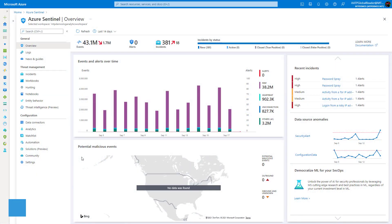Hey guys, it's Nick. Welcome to another episode of T-Myth 365. In today's lesson, I'm going to show you how to threat hunt within Azure Sentinel.